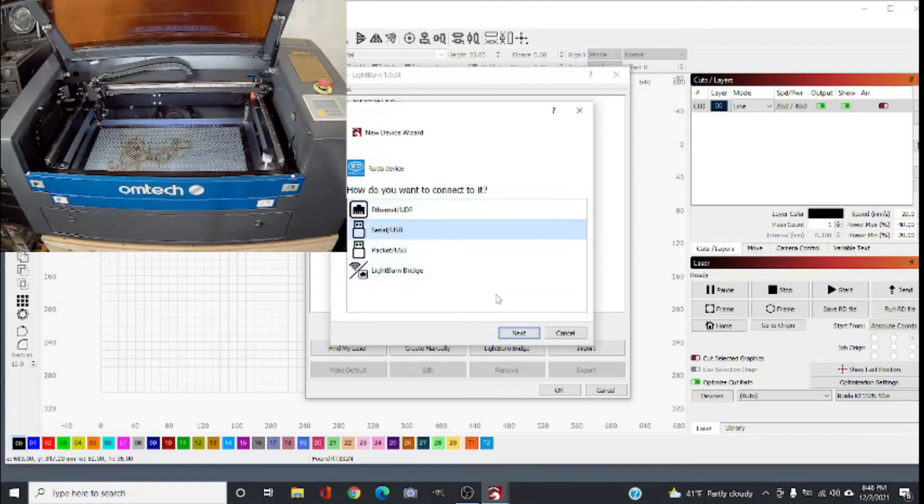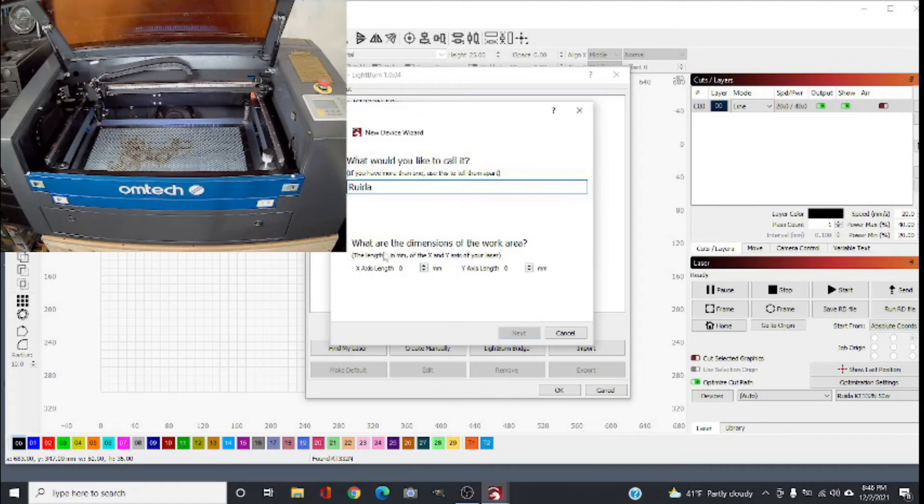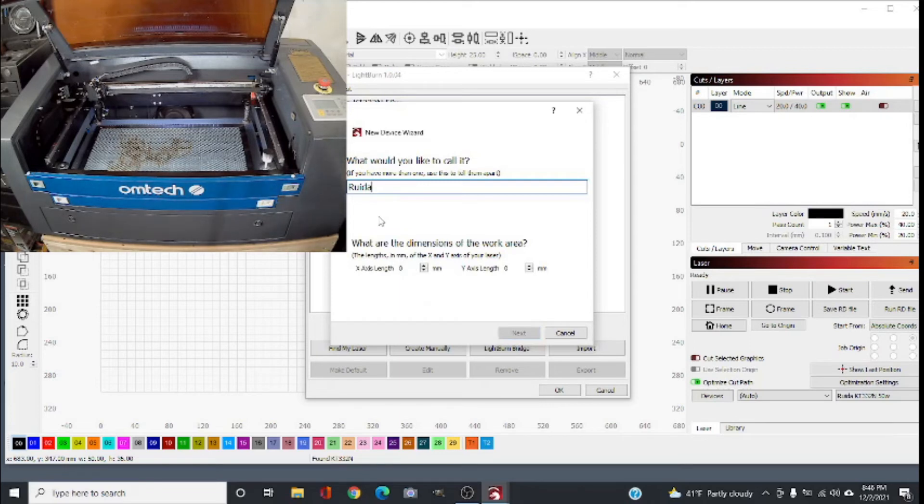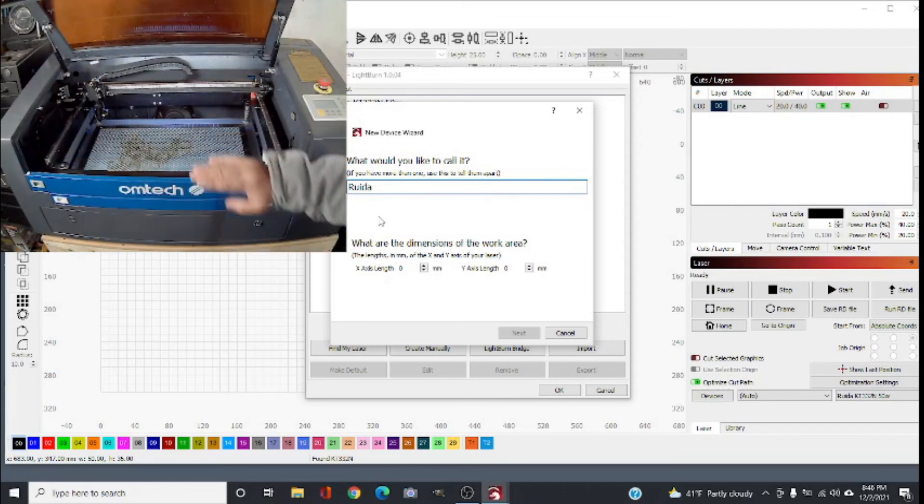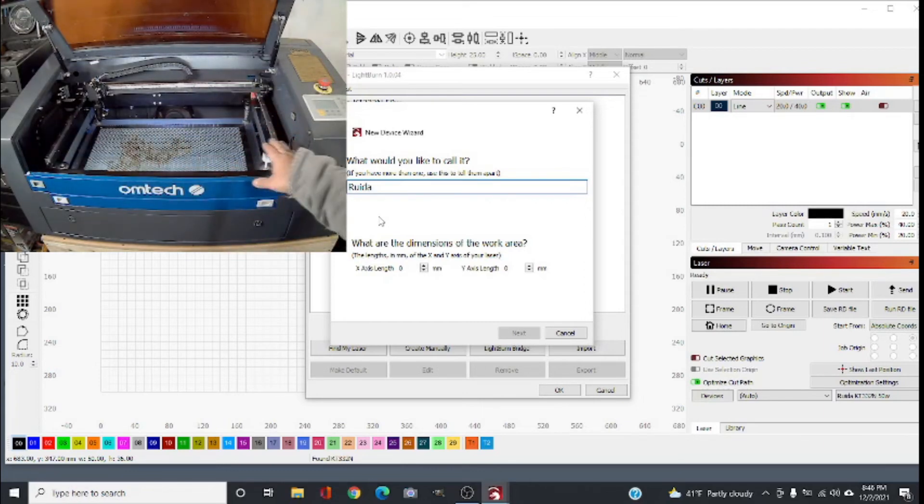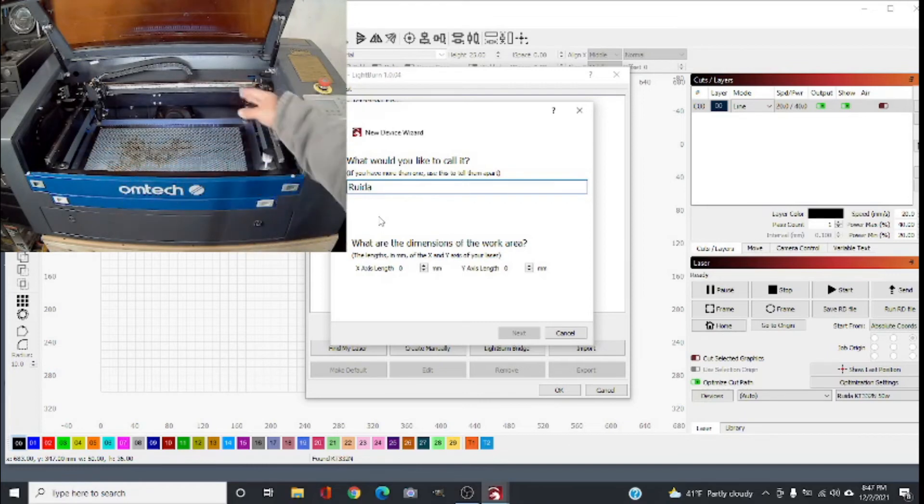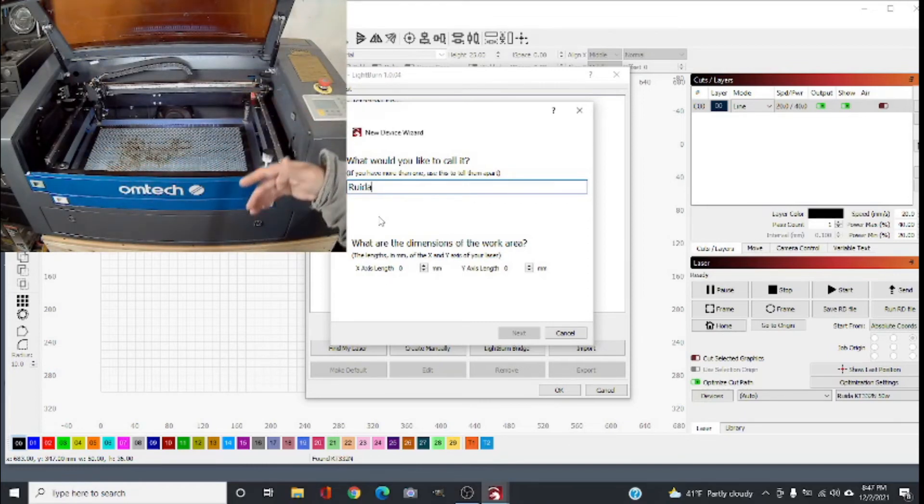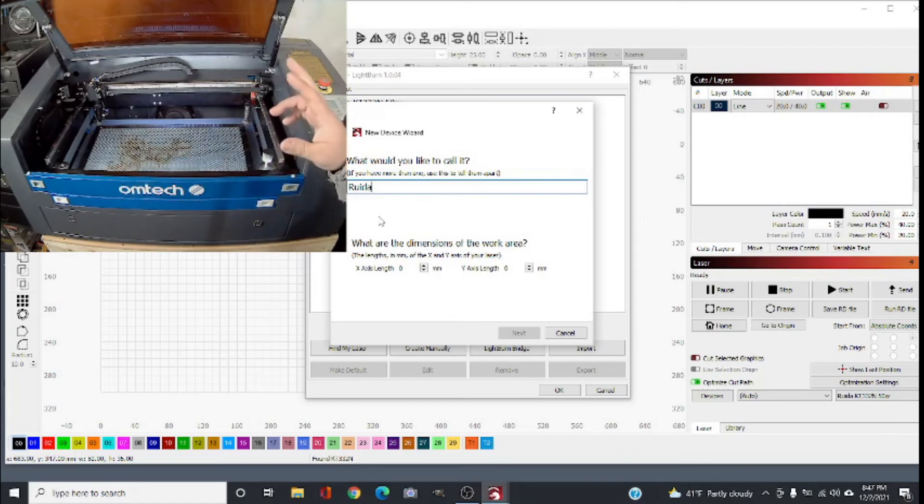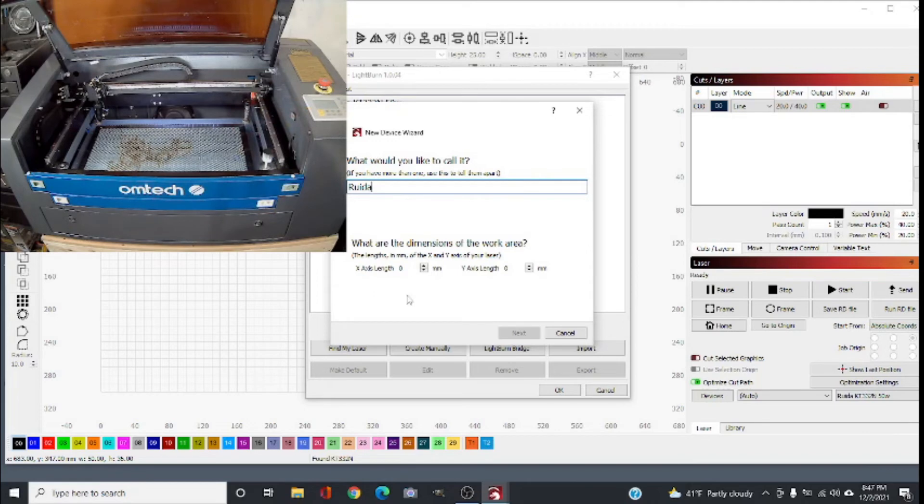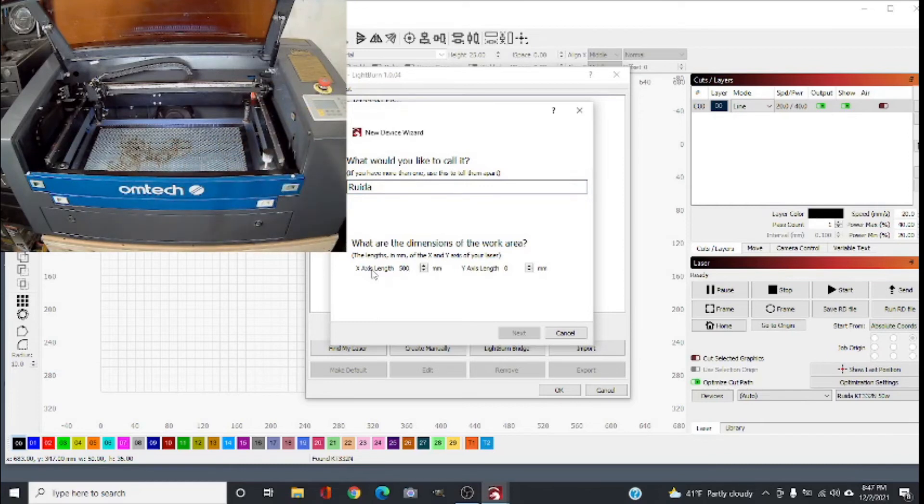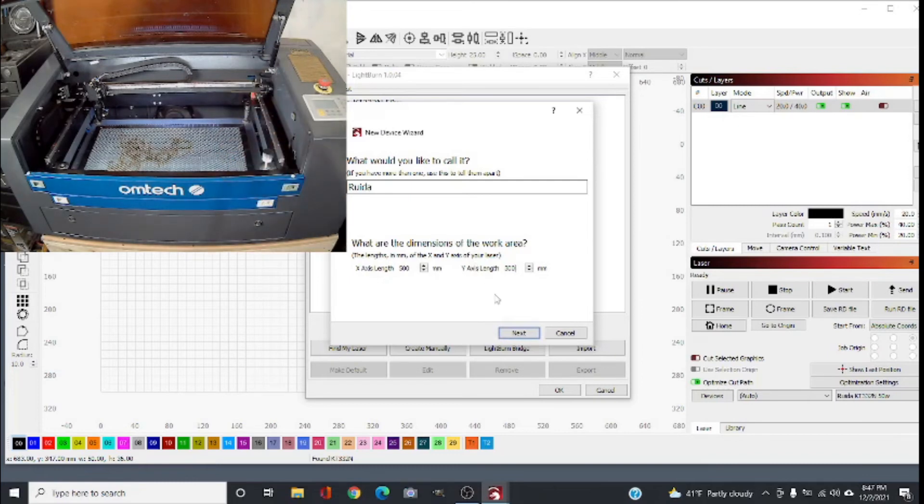The only difference between manually and automatic is manually you have to calculate what size bed you have. Remember we said this is X and this is Y, so we know X is 500, Y is 300. If you don't know you have to translate from inches to millimeters. Basically you do 500 for X which is the bed size, 300 for Y axis.